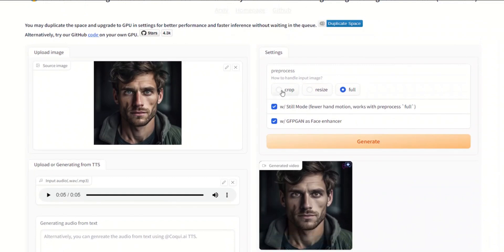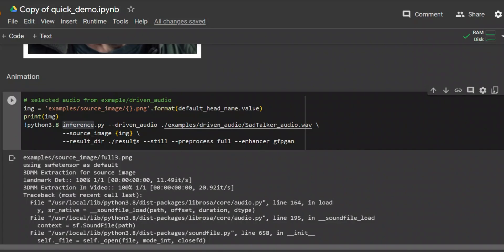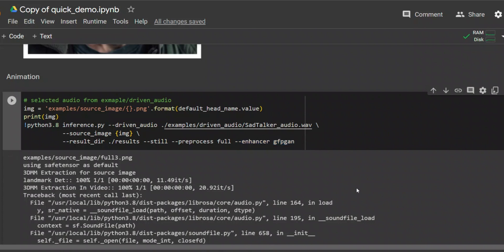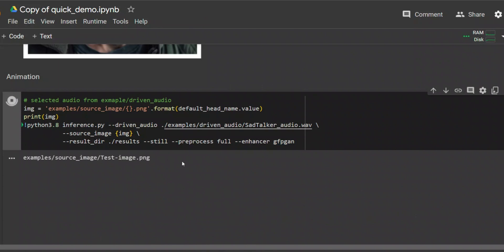The flags you provide to the inference.py code are very similar to what we saw in the SadTalker Hugging Face demo. There are options for the preprocessor, whether to use the face enhancer, and still mode. The dash-dash-still flag means you want a still mode video to reduce the number of movements in the output. In this specific case, it is using the full preprocessor and the GFPGAN face enhancer.